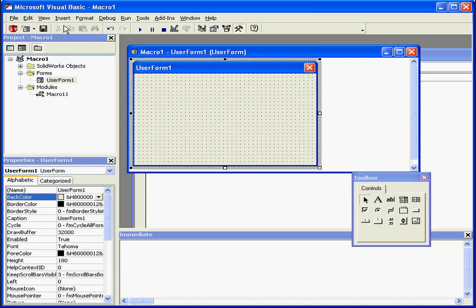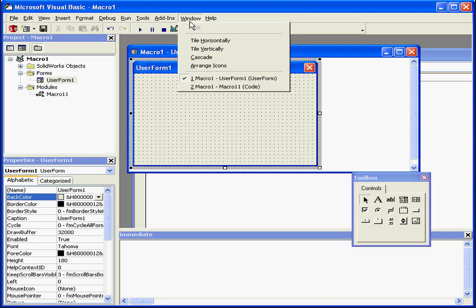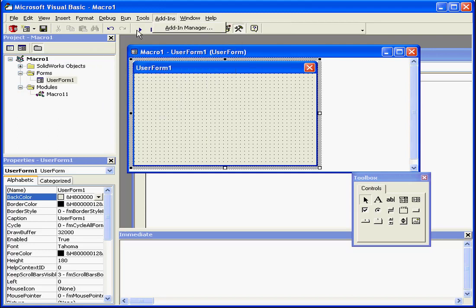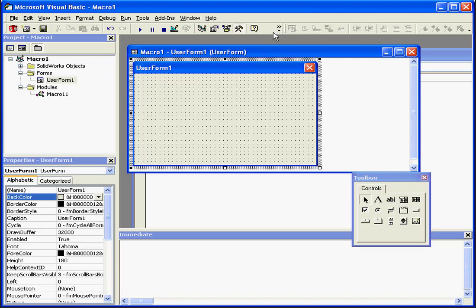At the top of the window, we have the main drop-down menus. Underneath are tool icons. If you right-click, you can open the Debug, Edit, Standard, and User Form toolbars.